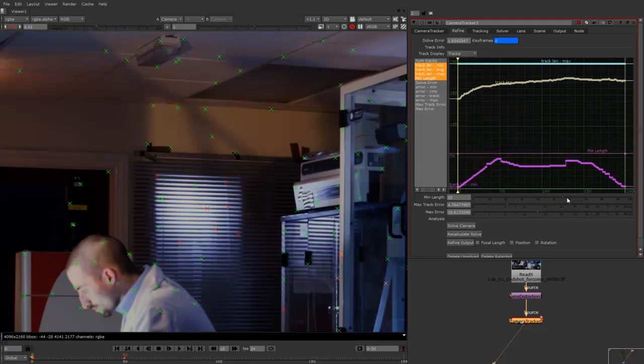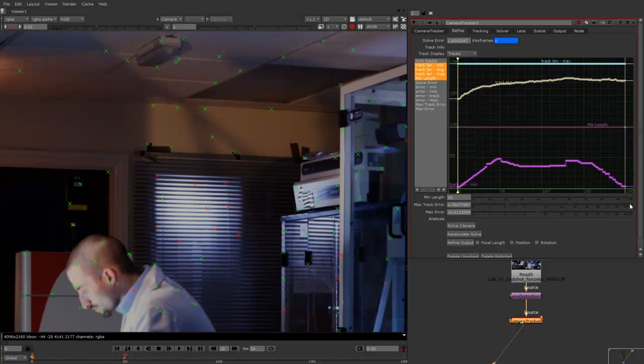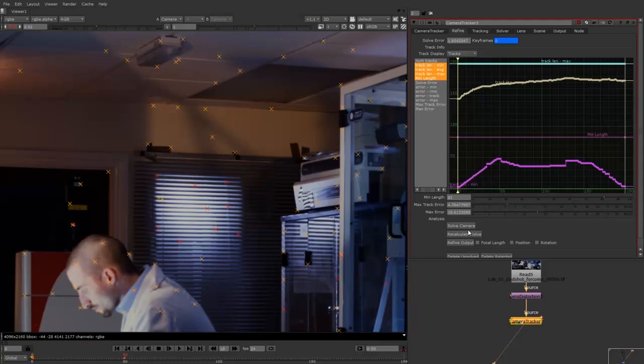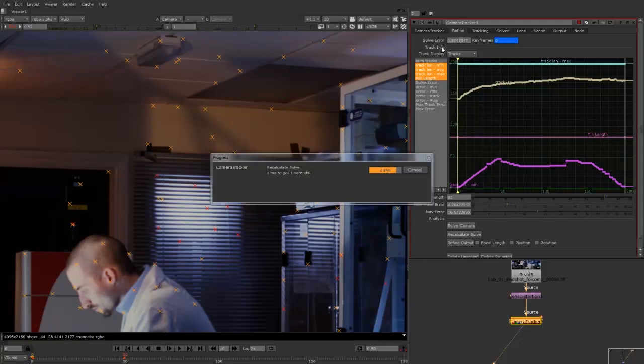So what I'd like to do is I'm just going to bring it up and say that the minimum track length should be about somewhere around there. So now I can recalculate solve. And that should bring this number down a bit.